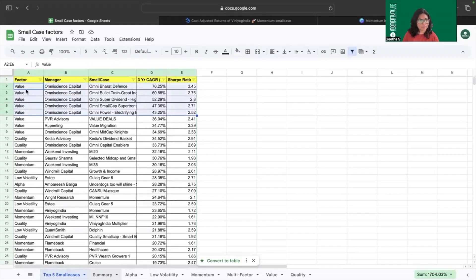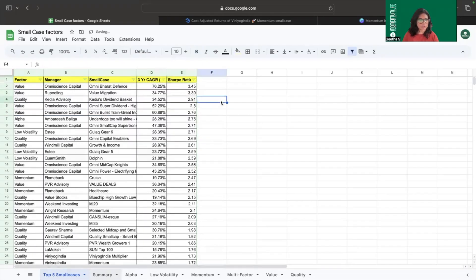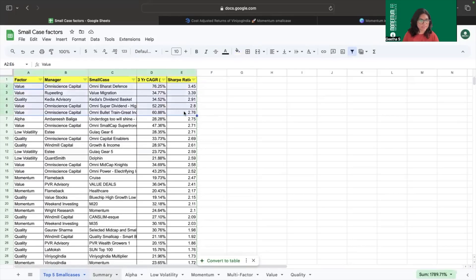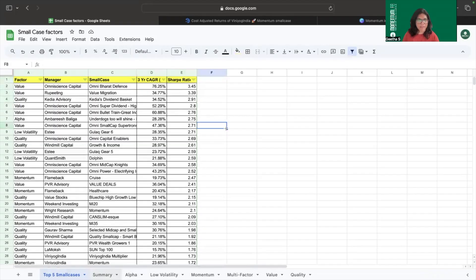To find the top five factor-based smallcases for this month, we applied two filtrations. First, sorting by three-year CAGR net of expenses for 10 lakhs from highest to lowest. Surprisingly, all top five smallcases belong to one factor — the value factor. Even when sorting by Sharpe ratios, four or five smallcases belong to the value factor, with one quality factor smallcase holding rank three.